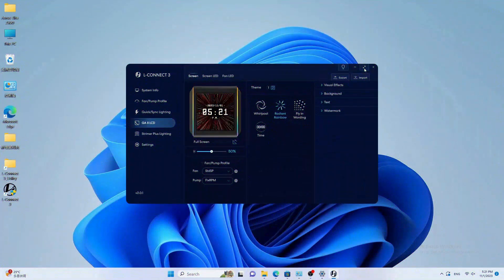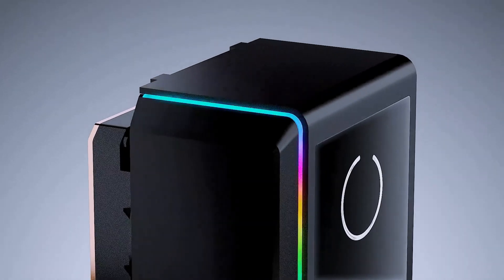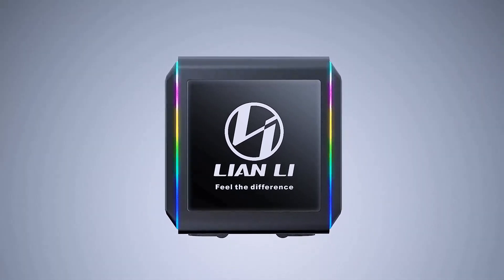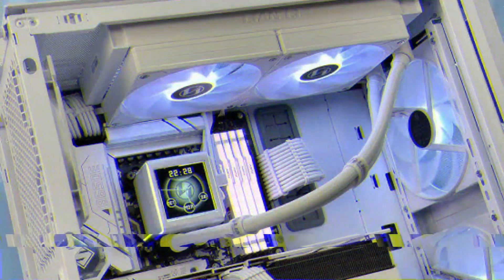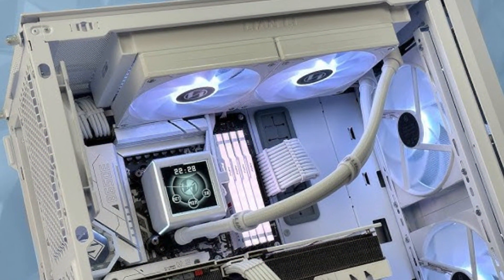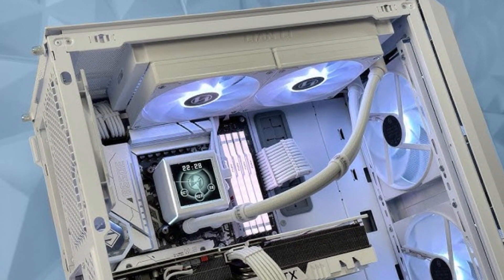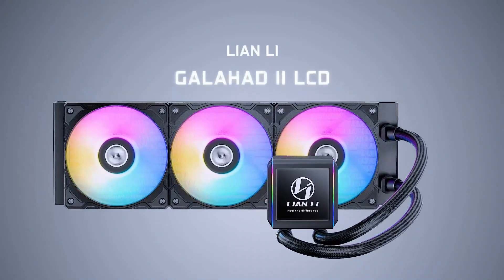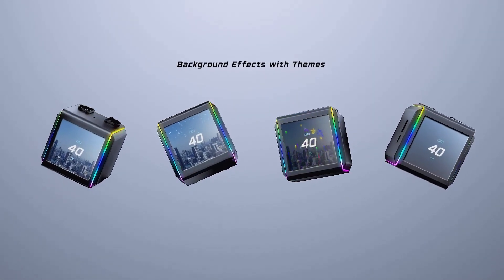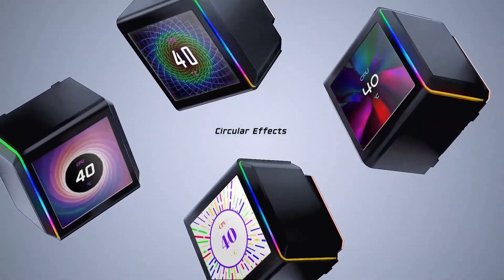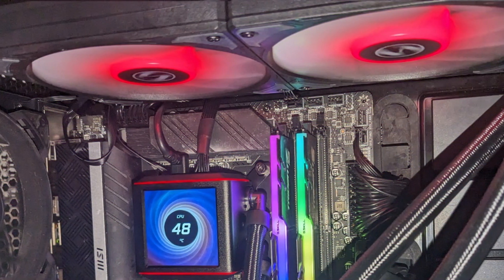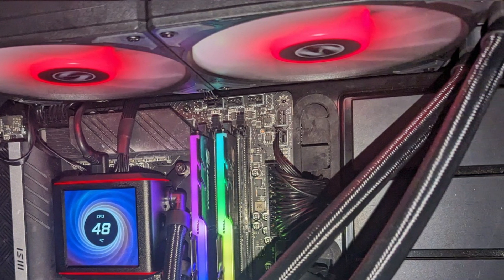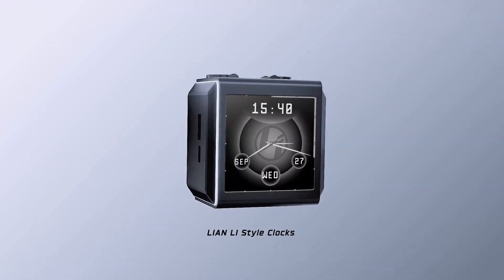Lian Li's Galahad 2 LCD 280 is built for durability, with high-quality materials used throughout to ensure long-term reliability. Its build quality is top-notch, with an aesthetically pleasing design that fits seamlessly into modern PC cases. The cooler provides efficient heat dissipation, keeping CPU temperatures low, even during long gaming or editing sessions.